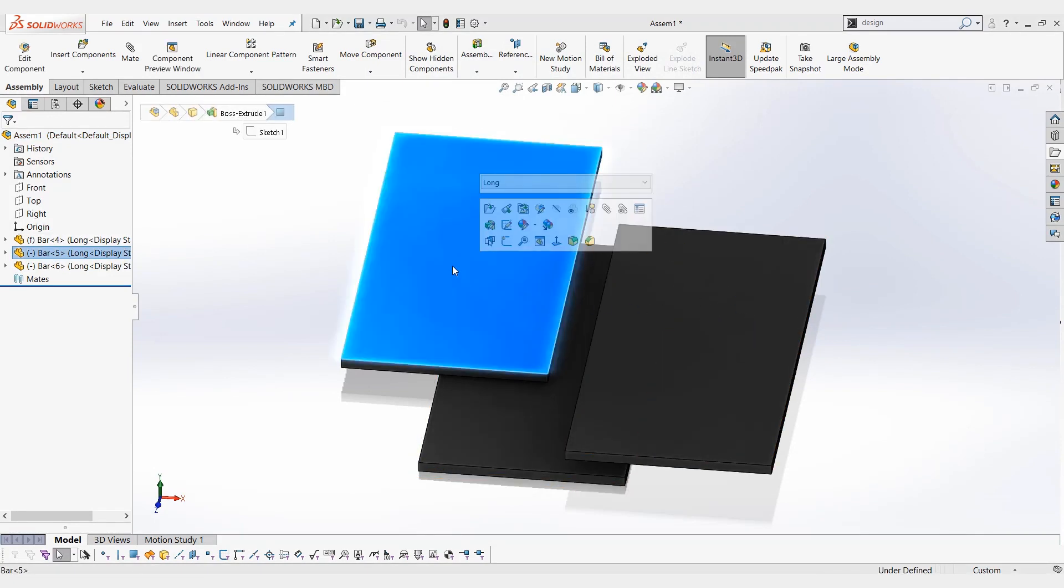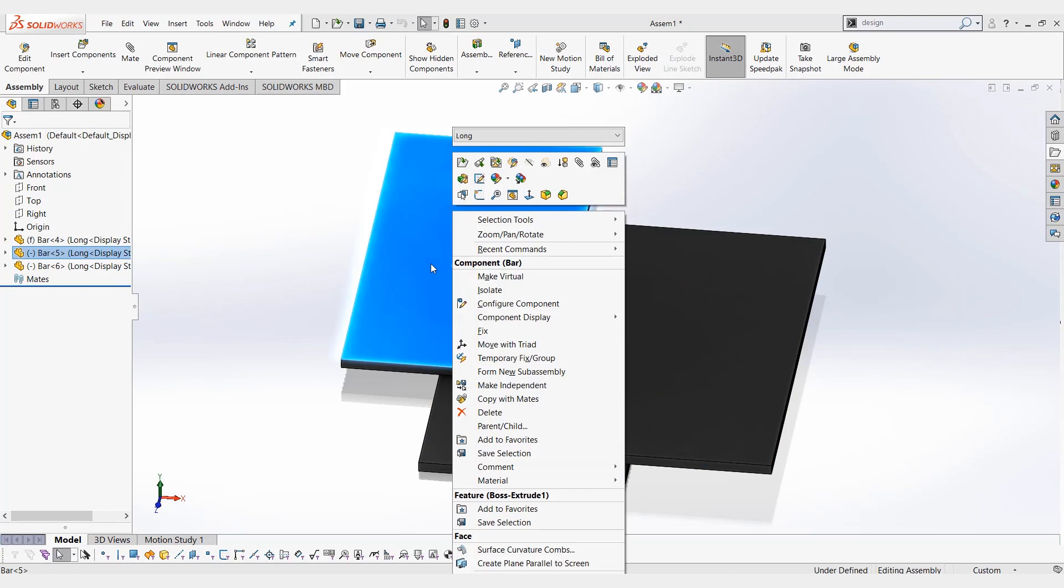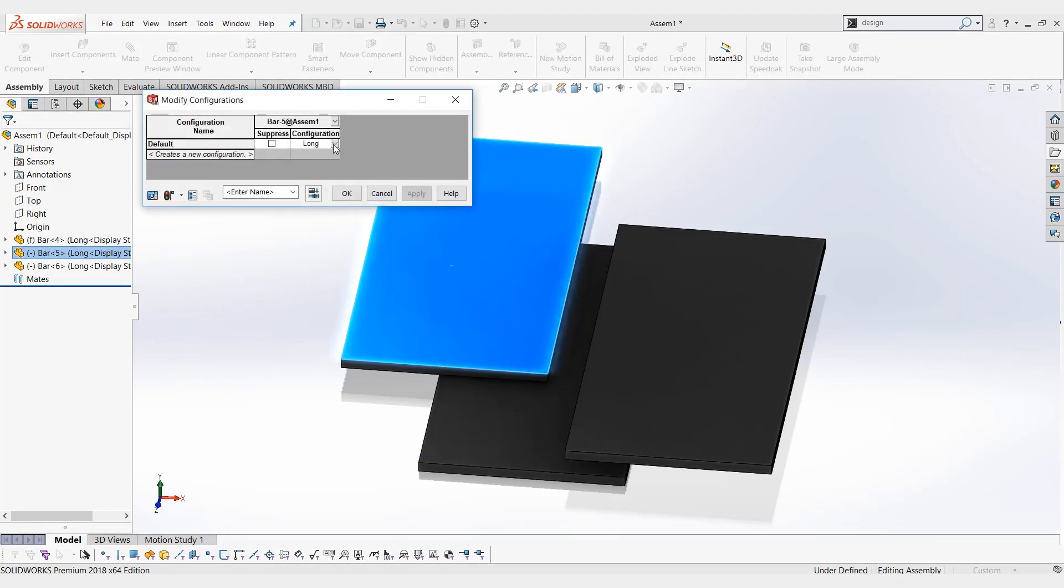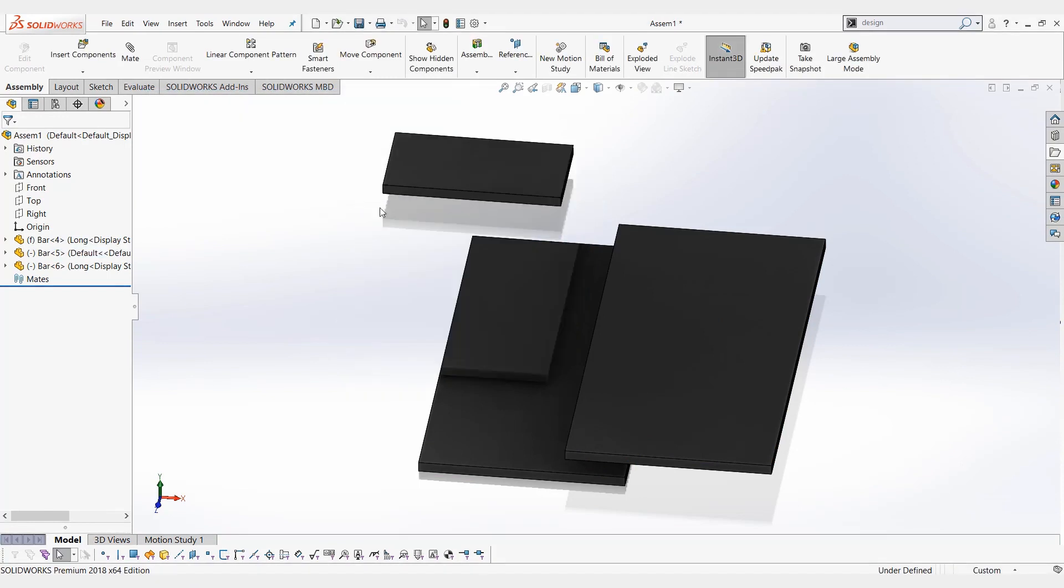And finally, with a right-click, you can configure component and choose what you want the configuration to be.